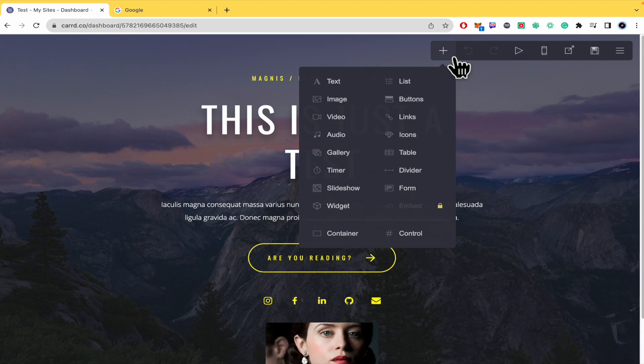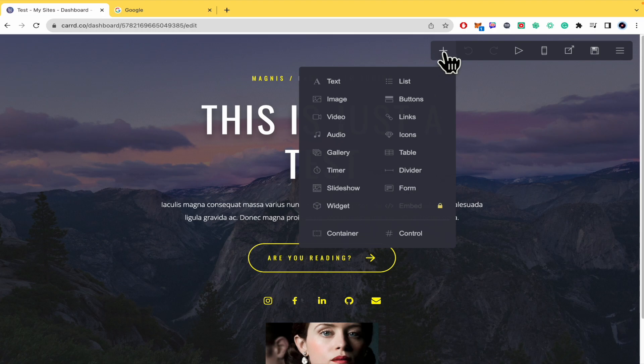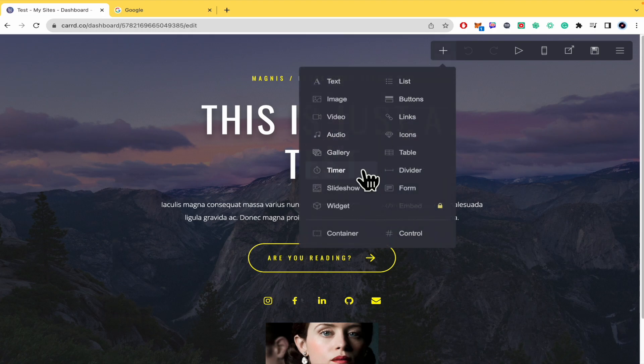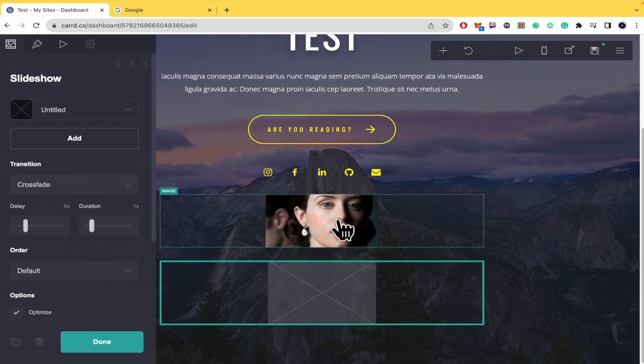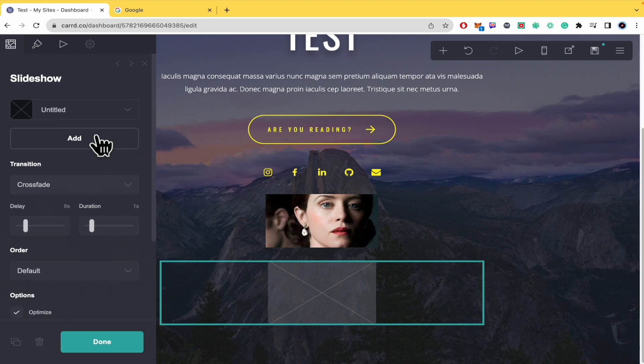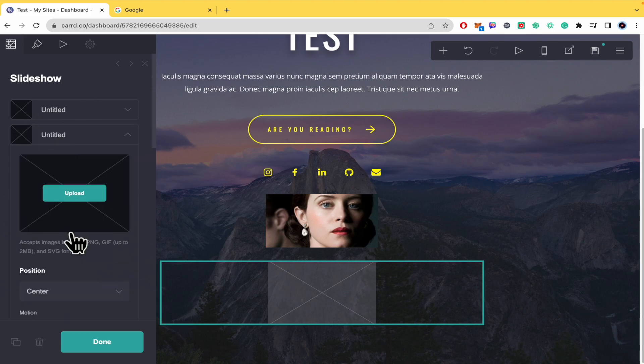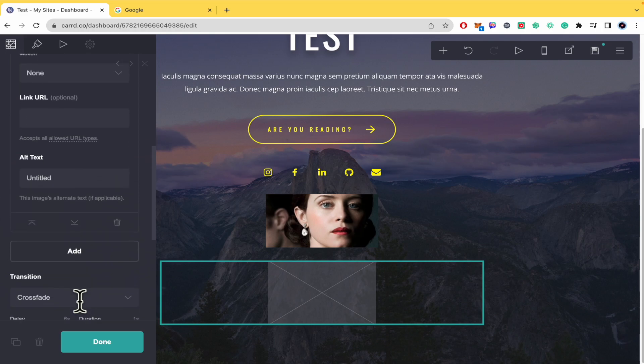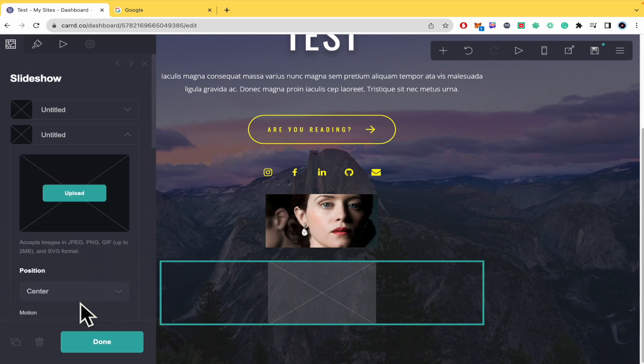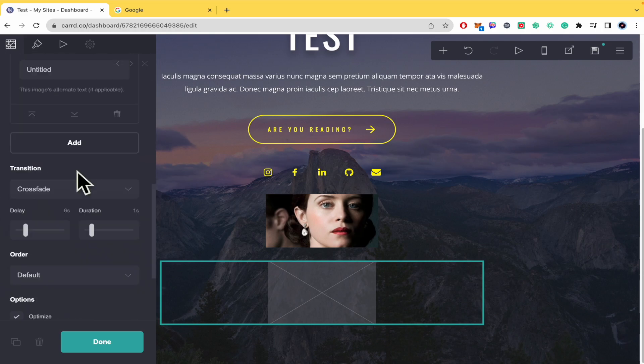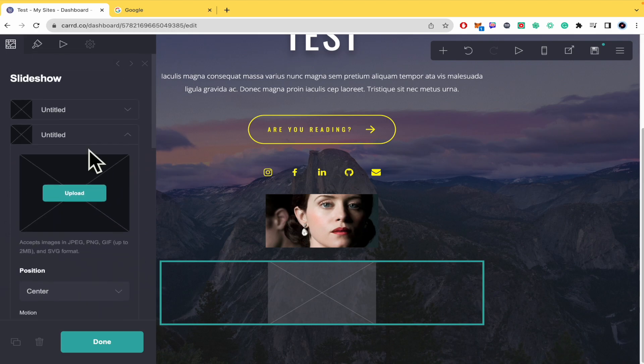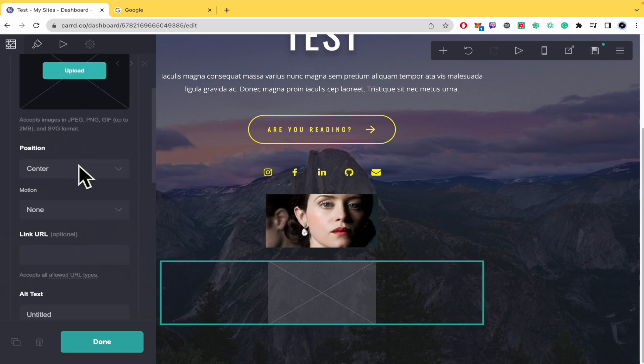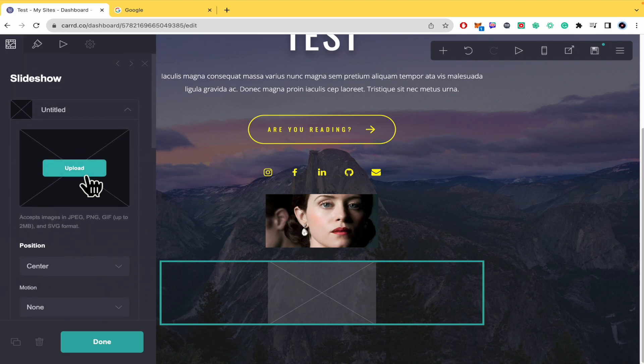To add a slideshow, go to Add Elements, then Slideshow. There you have options to add images. You'll see an Add button where you can upload photos. I'm going to upload three to show you the slideshow options.